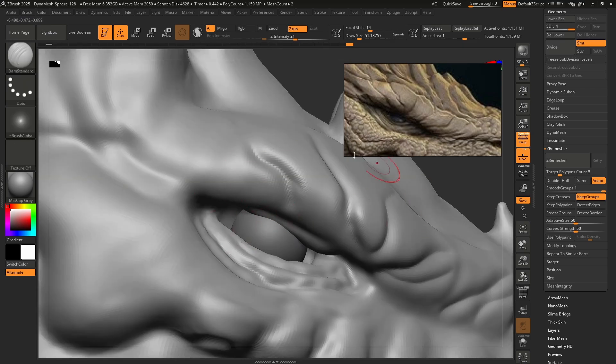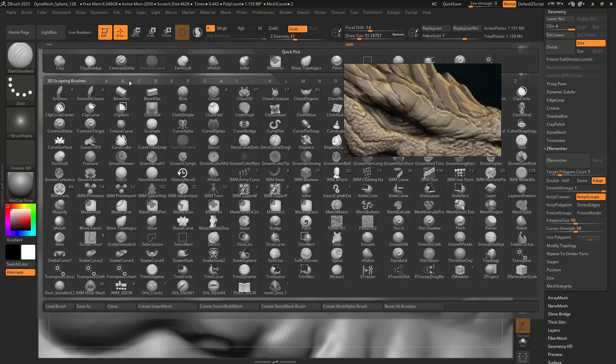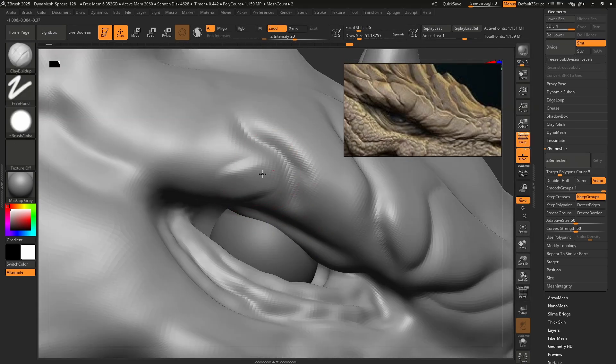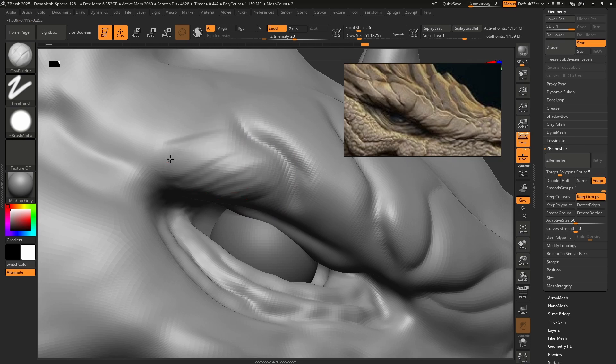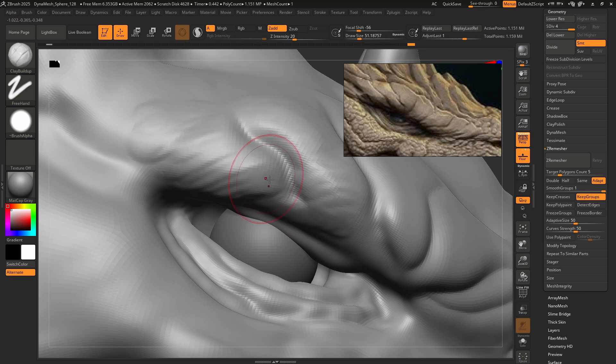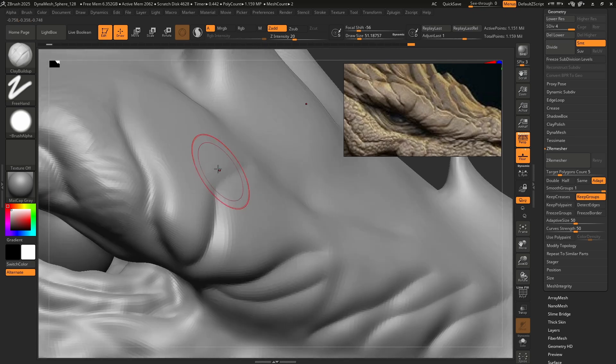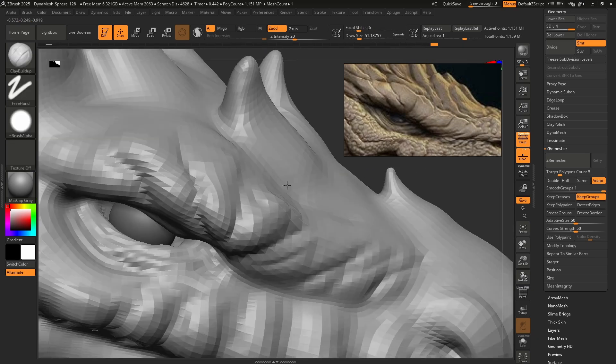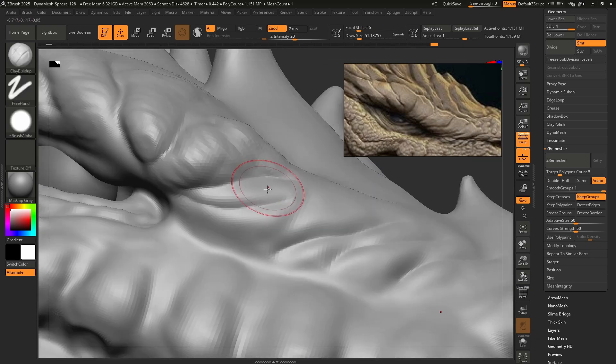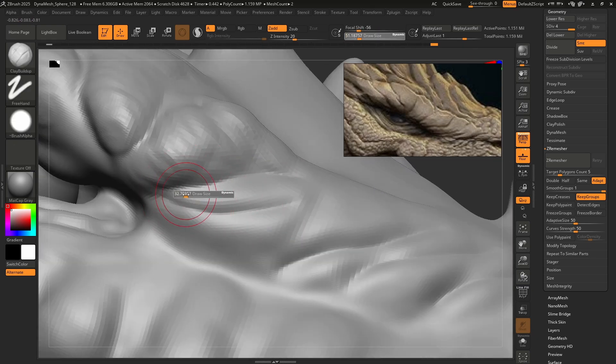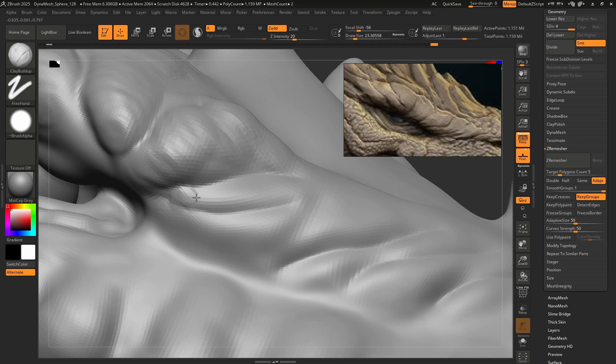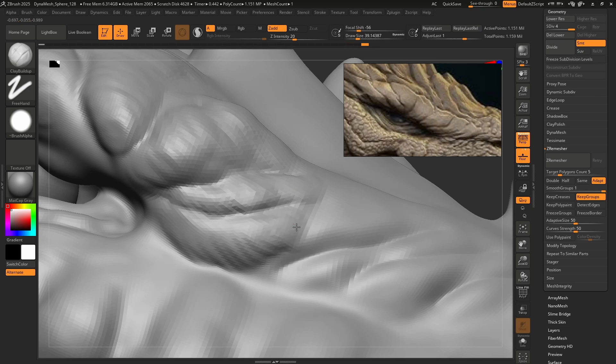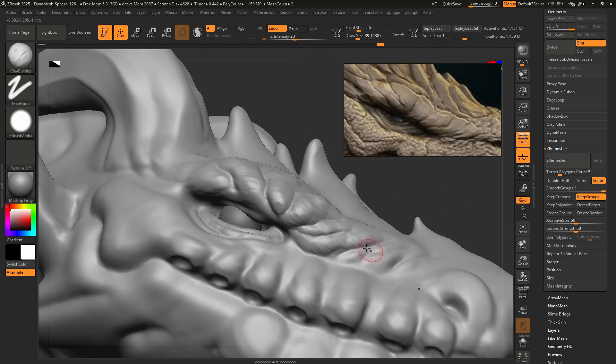Let's zoom in and really hammer out some of these wrinkles. Remember, I usually don't stop there with the Dam Standard. I like to come and then do these perpendicular kind of stuff with the Clay Buildup. Just build up those forms. It just makes it seem a little bit more believable instead of just cuts in the flesh.